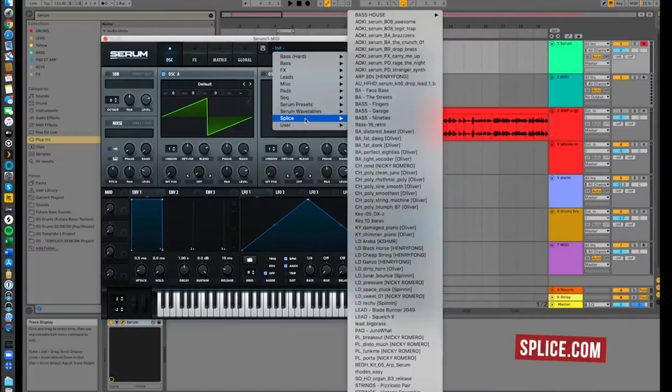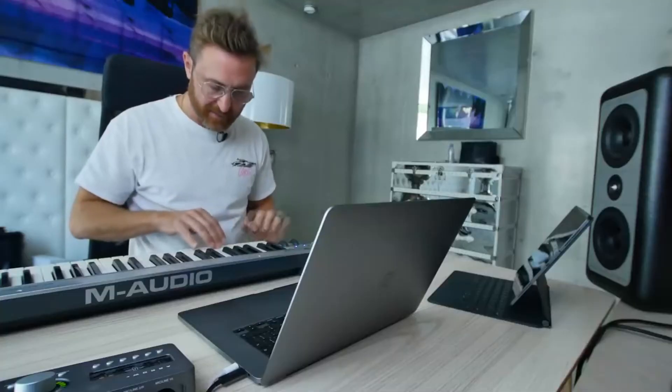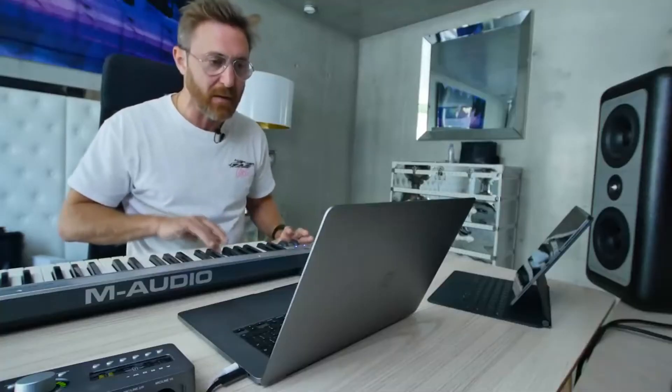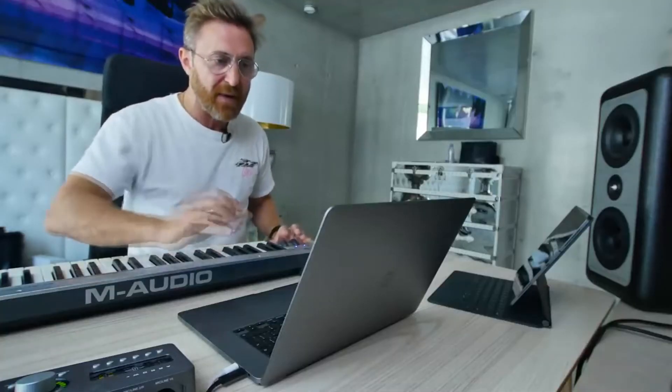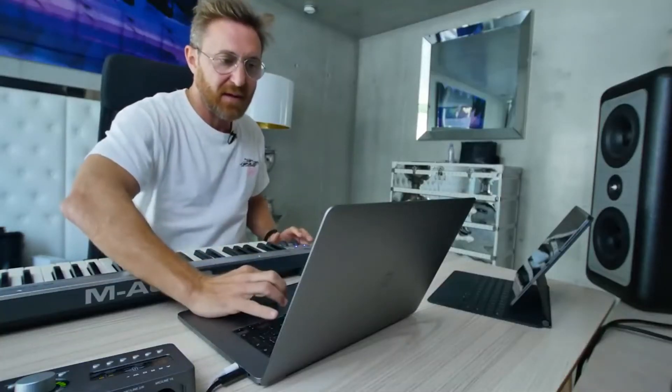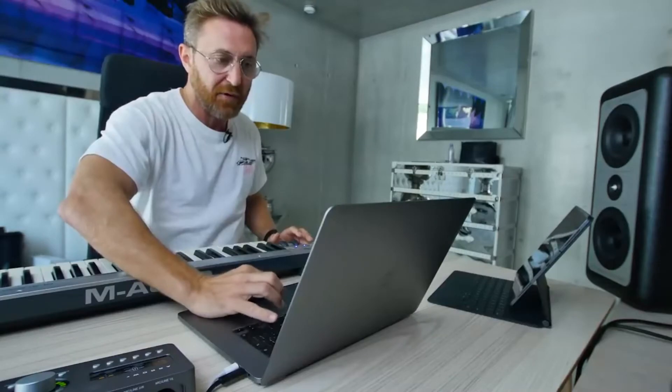In case you don't know it you just go there and find some amazing presets. I think this is going to be my lead sound, the main sound I want to use.